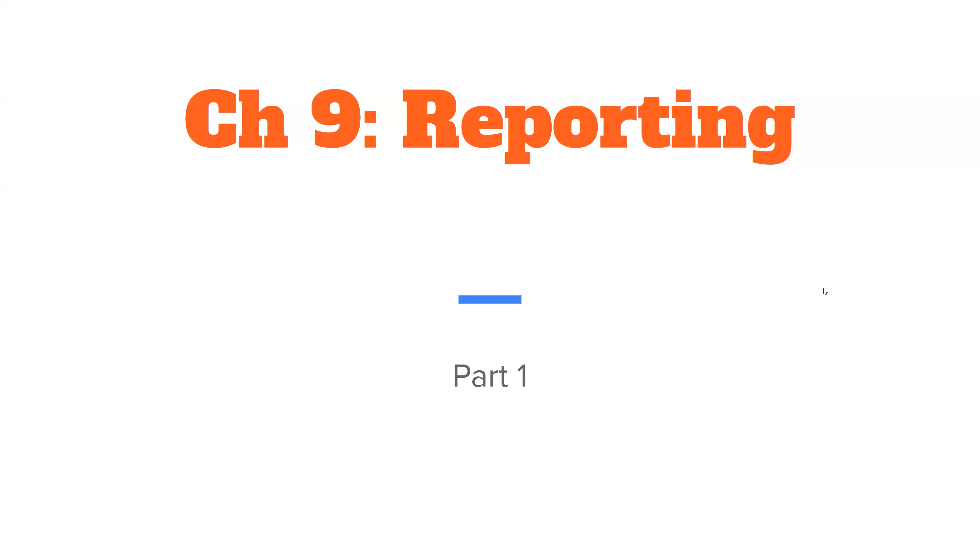Hi class, today we're talking about Chapter 9, Reporting. Reporting is going to cover a little more in-depth information about different topics as well as some interviewing follow-up information that you may remember from the previous interviewing chapter.